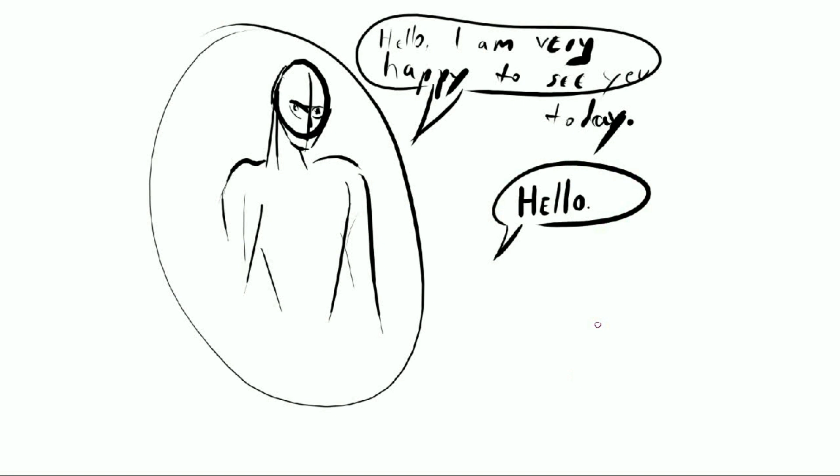I would also say occasionally, and you don't have to do this every time, but occasionally play with deviating from this model, right?